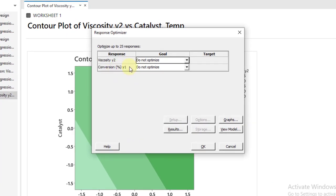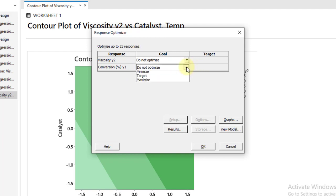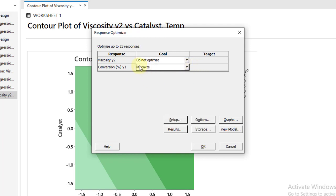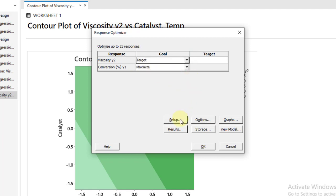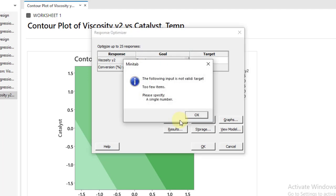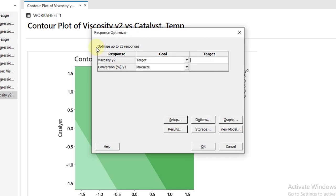Here we say I have two response variables. One of them is conversion and the second one is viscosity. Conversion I want to maximize as per the question statement. With viscosity I have a targeted value. Click on it, then go to Setup.